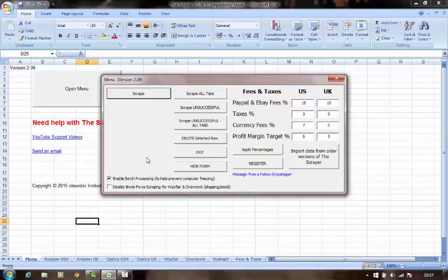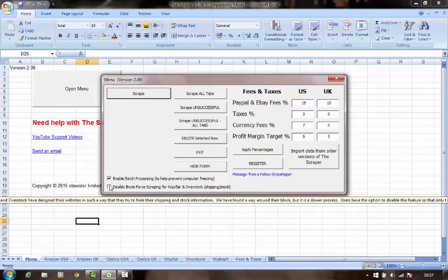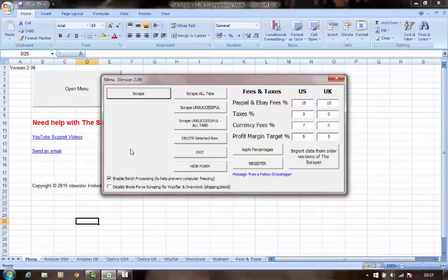If you're finding that, if you're checking some items and you're finding that the results that you're getting in the scraper are different from what Wayfair and Overstock are publishing on their website, simply tick this box on and that will solve that problem. It will be able to retrieve the more accurate information.